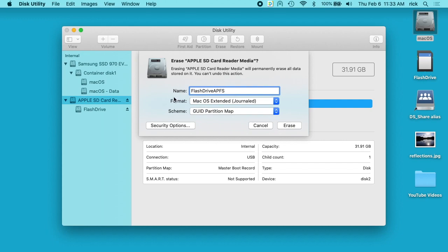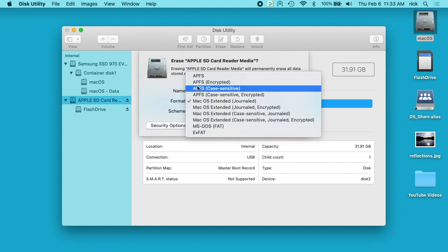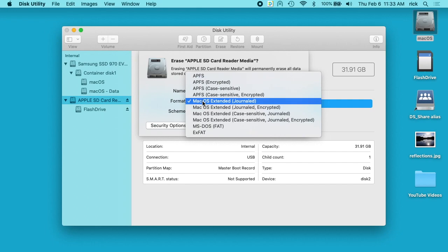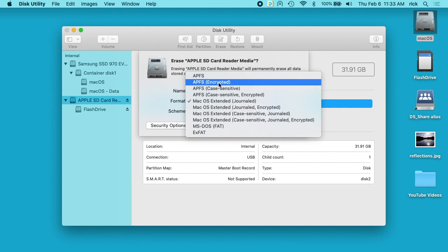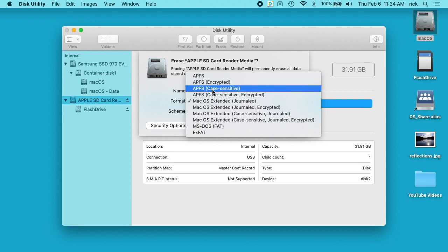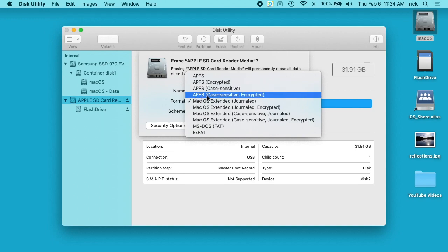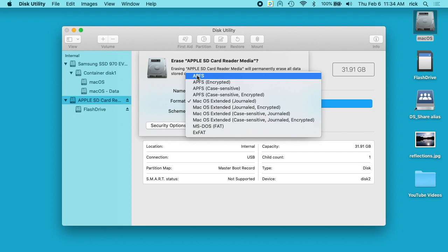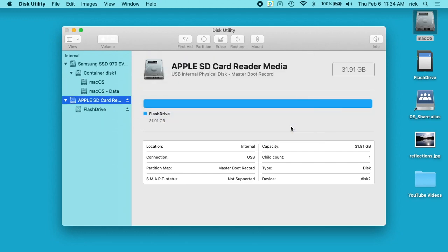If we choose GUID Partition Map, the Format dropdown now shows APFS options. The other two schemes only show those same four options — this one opens up APFS. The APFS options are: APFS, APFS Encrypted, APFS Case-Sensitive, and APFS Case-Sensitive Encrypted. I'll choose the default, APFS, and then hit Erase.